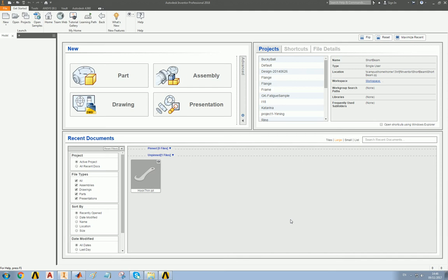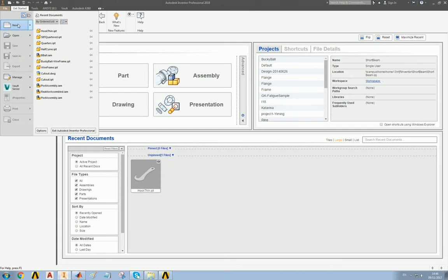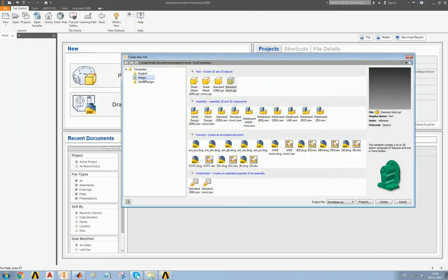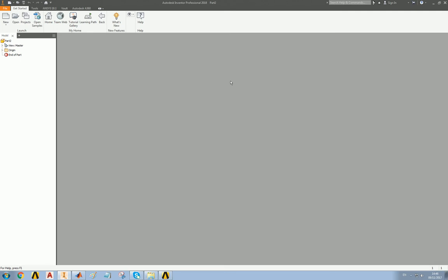In this second video, I'm going to put together a short beam test. So let's start off with list of templates, metric, standard millimeters.